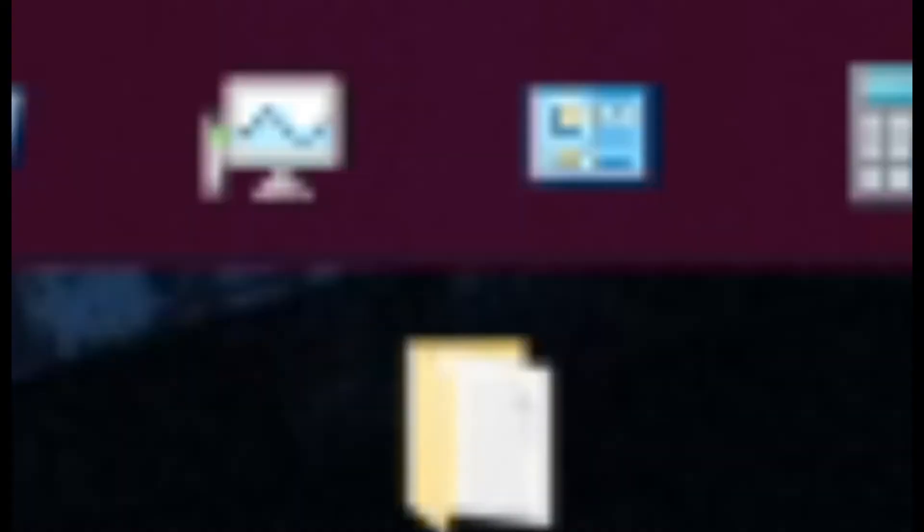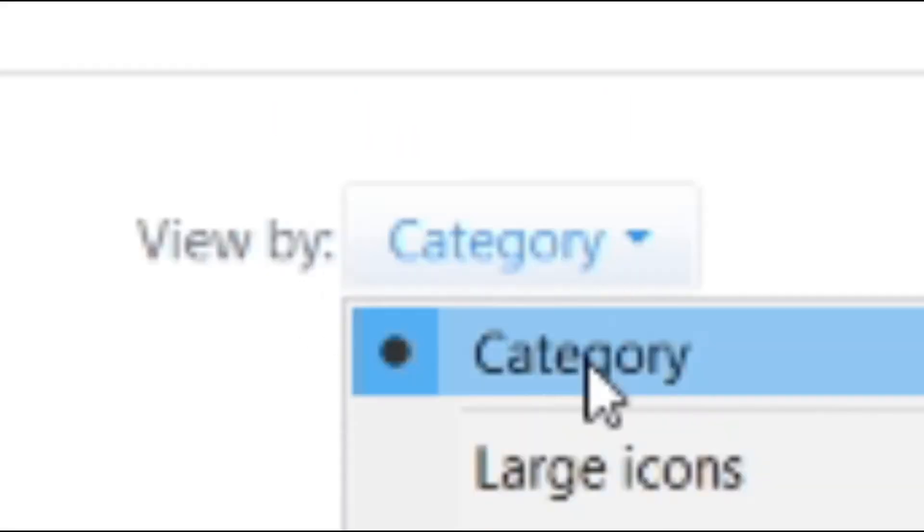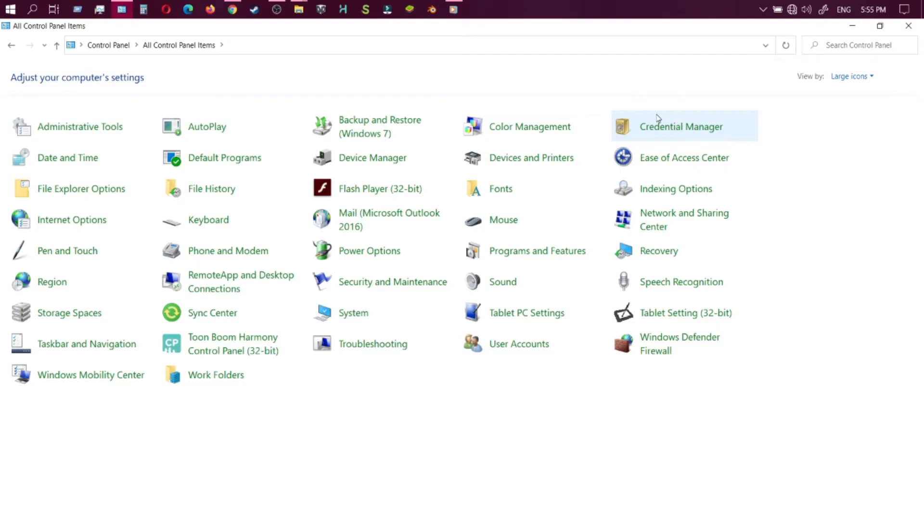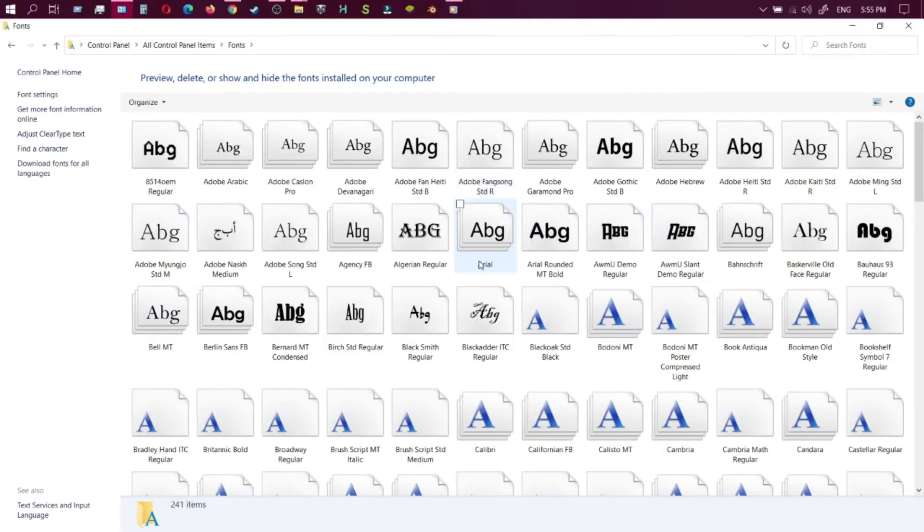Alright, go to Control Panel. Within Control Panel, you should be seeing your interface like this. On top here, you'll see View by Categories, then go down to Large Icons. Within there, you want to go into Fonts, which I've zoomed up for you.